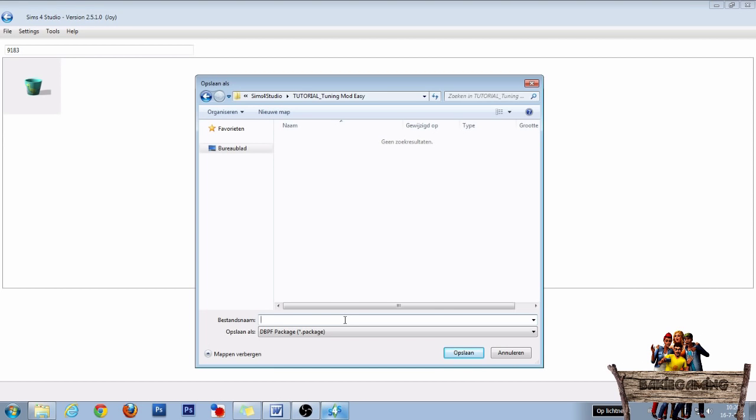As this is only for getting the tuning name and tuning ID, it doesn't really matter what name you give this package as you can delete it immediately after you have written those down. So name it whatever you want and click save.